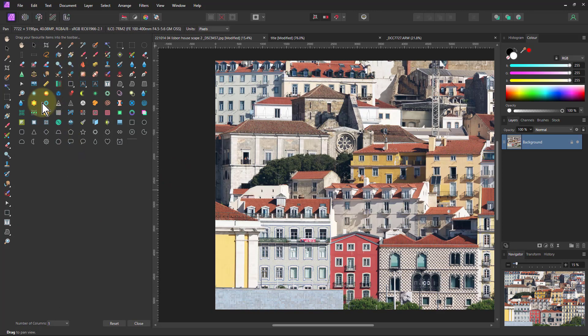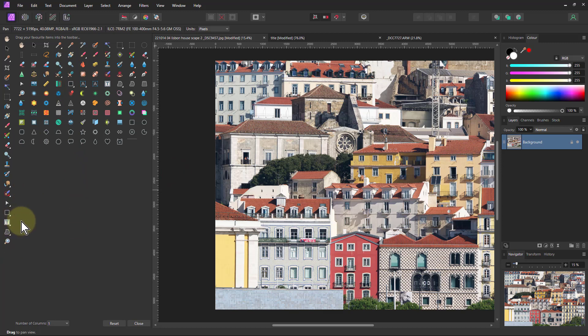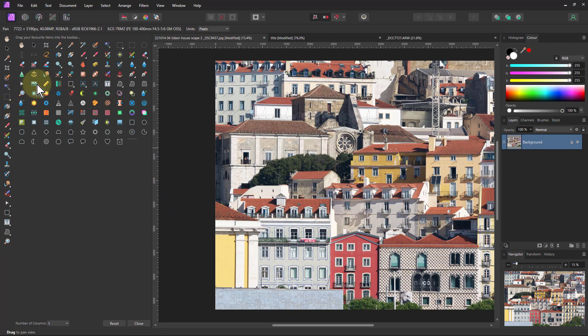Now you can take any of those tools, even the sub-menu items, and drag them into here. And you can also drag them out again, just let them go outside to remove them.